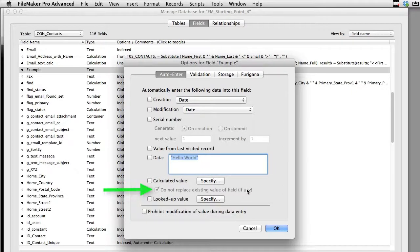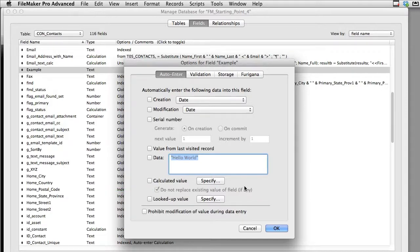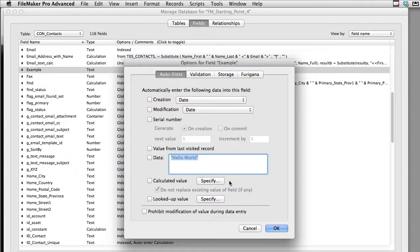Then we have the ability to not replace any existing value if there are any. And this is interesting right here. This actually allows FileMaker to recalculate the value if any of the dependent values that are referenced in the calculation have changed.